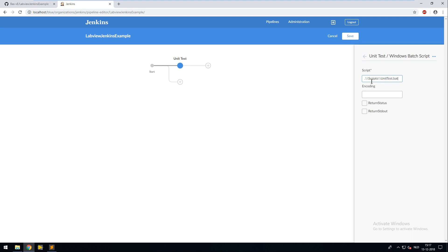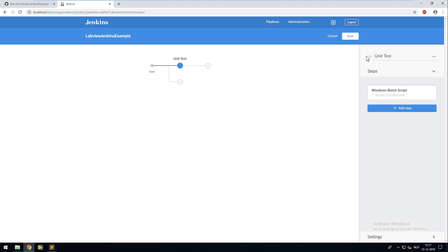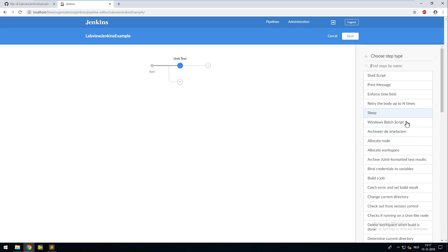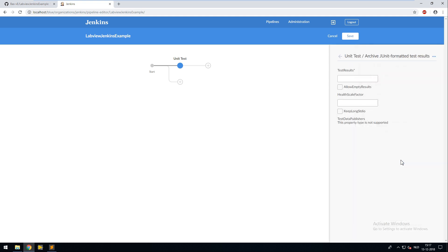After the unit test step I want to get my test results. And I'm going to use the archive JUnit formatted test results step for that. This step checks the root directory if you don't specify a different directory. So I'm going to search for all XML files so it will find my JUnit report file.